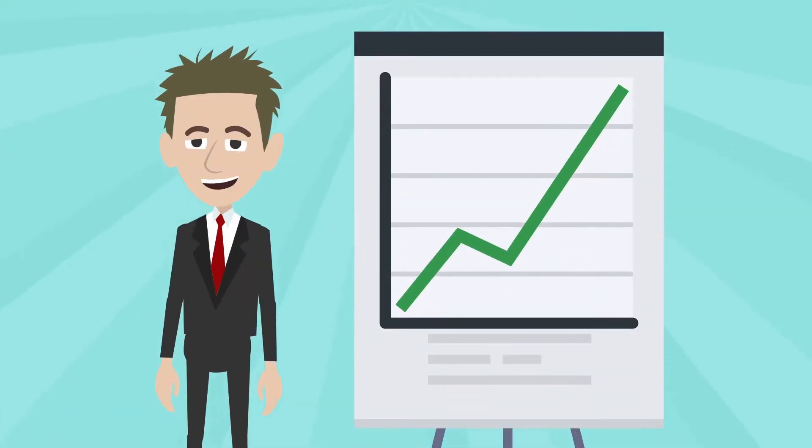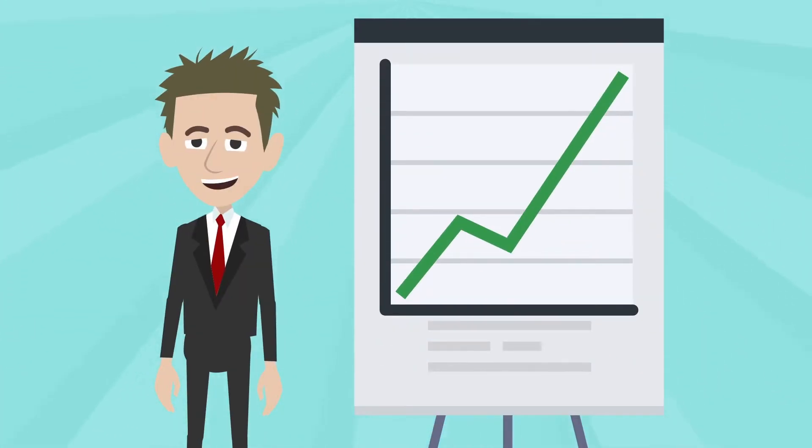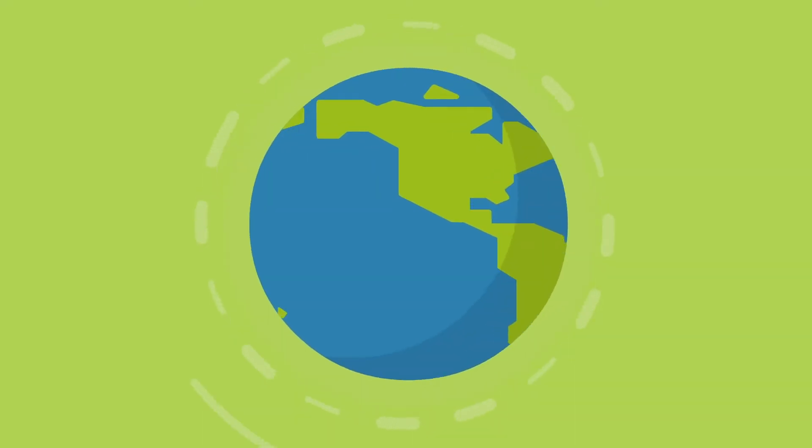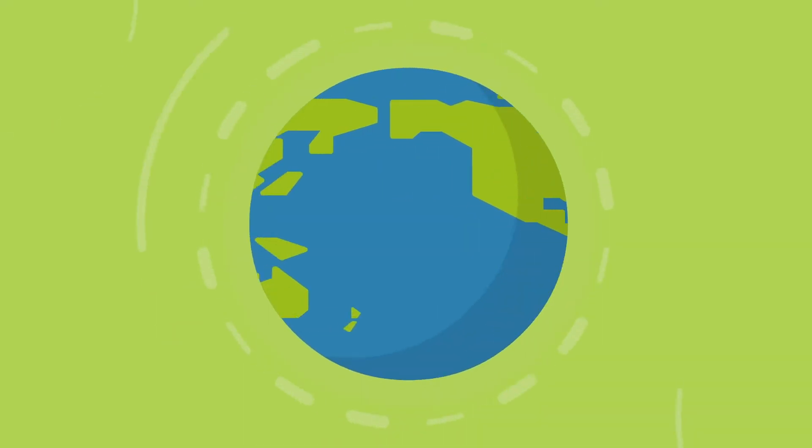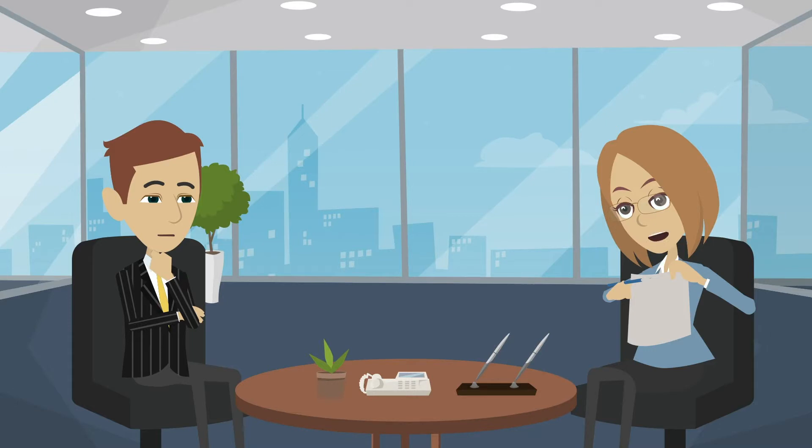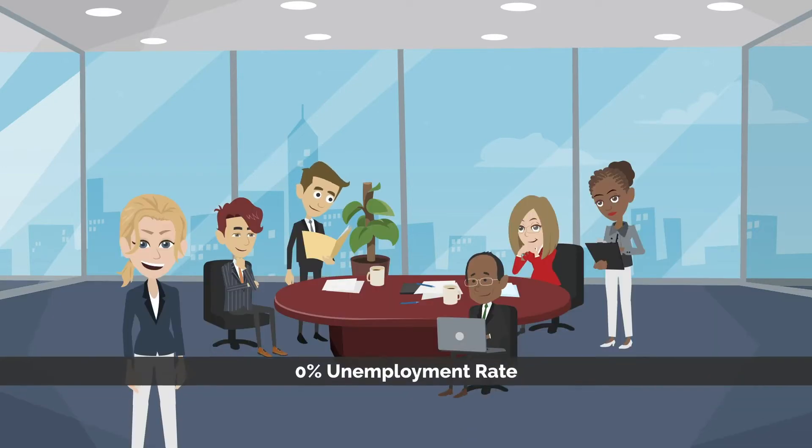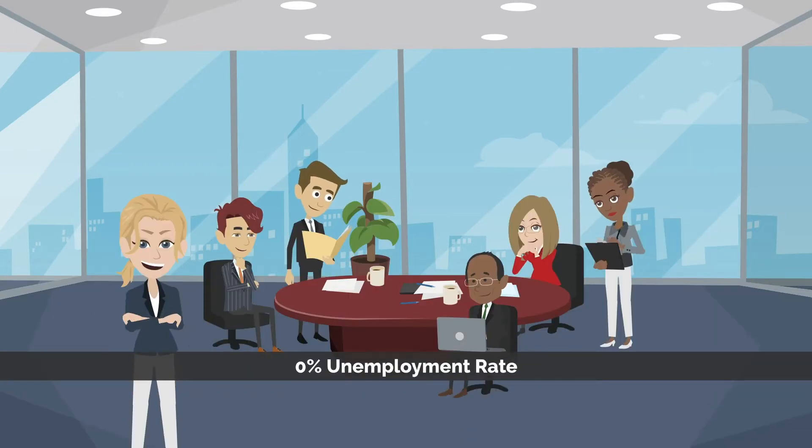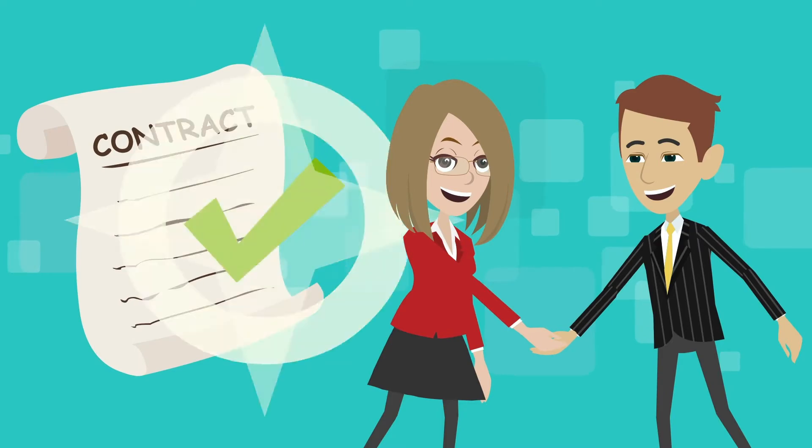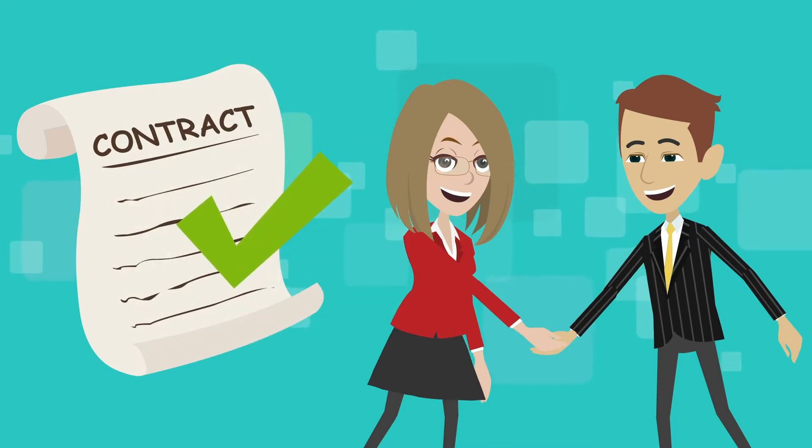But this number can be much higher depending on the area, industry demand, and qualifications of the employee. Plus, with a 0% unemployment rate, there is little chance you will ever go without work.